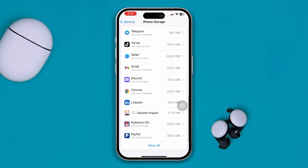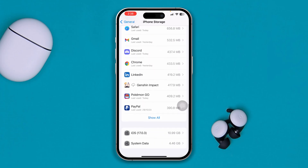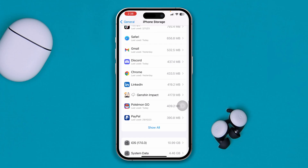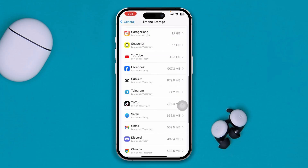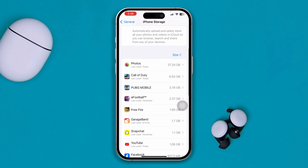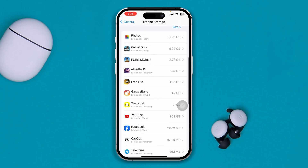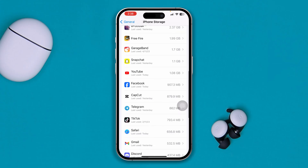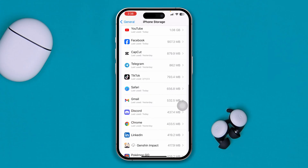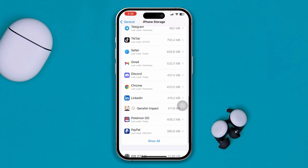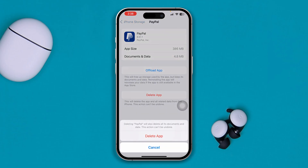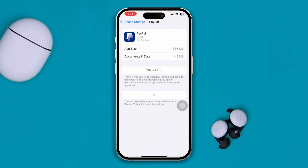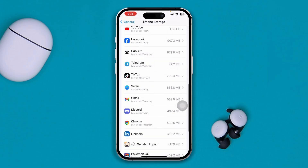Also look for unimportant apps you no longer need. Select those apps and delete them. This will help you free up storage space on your device.